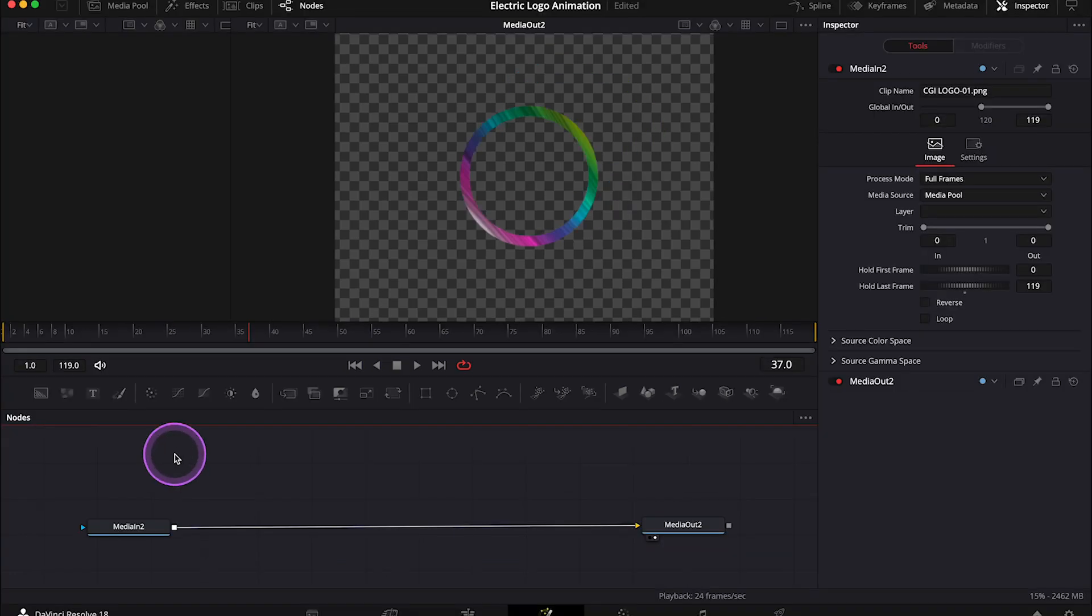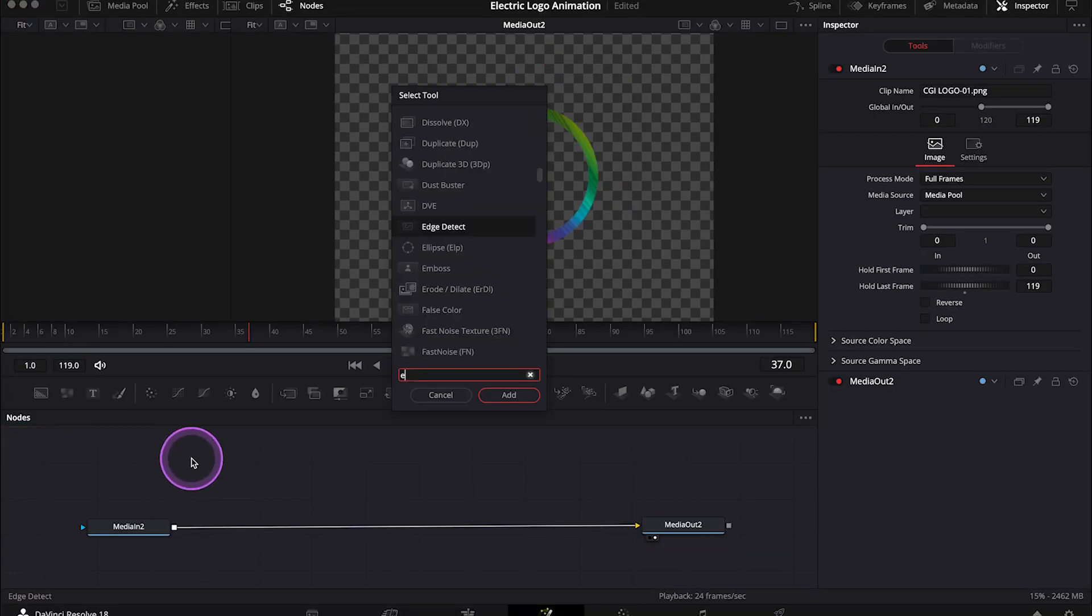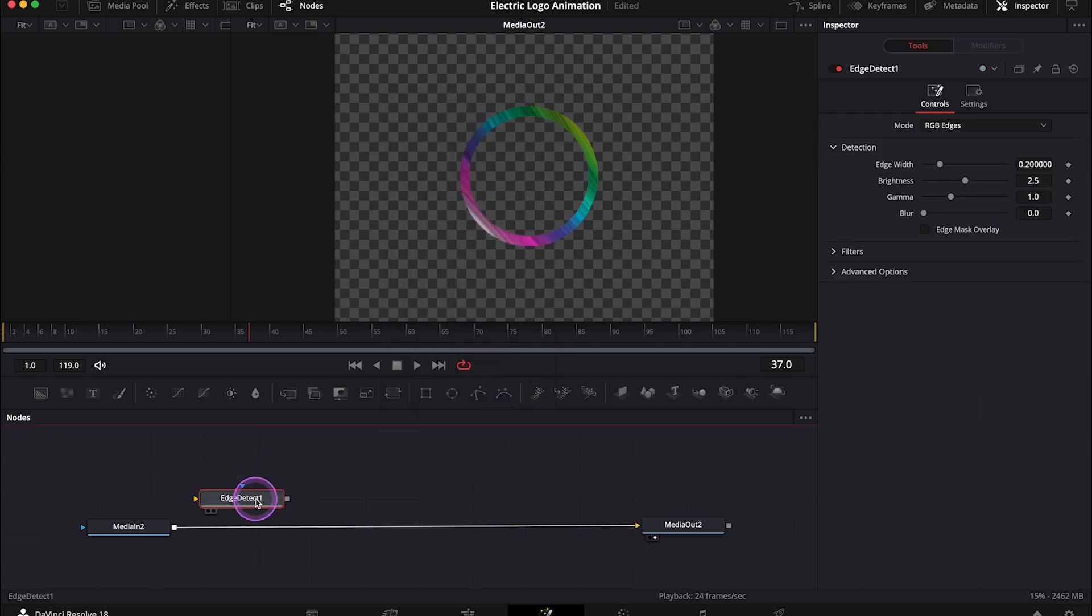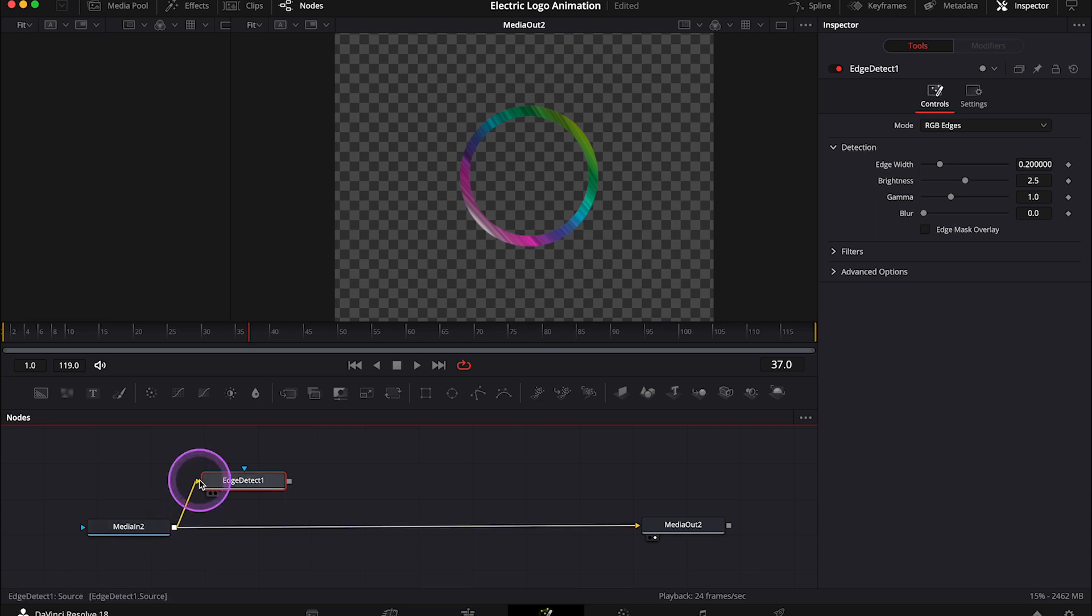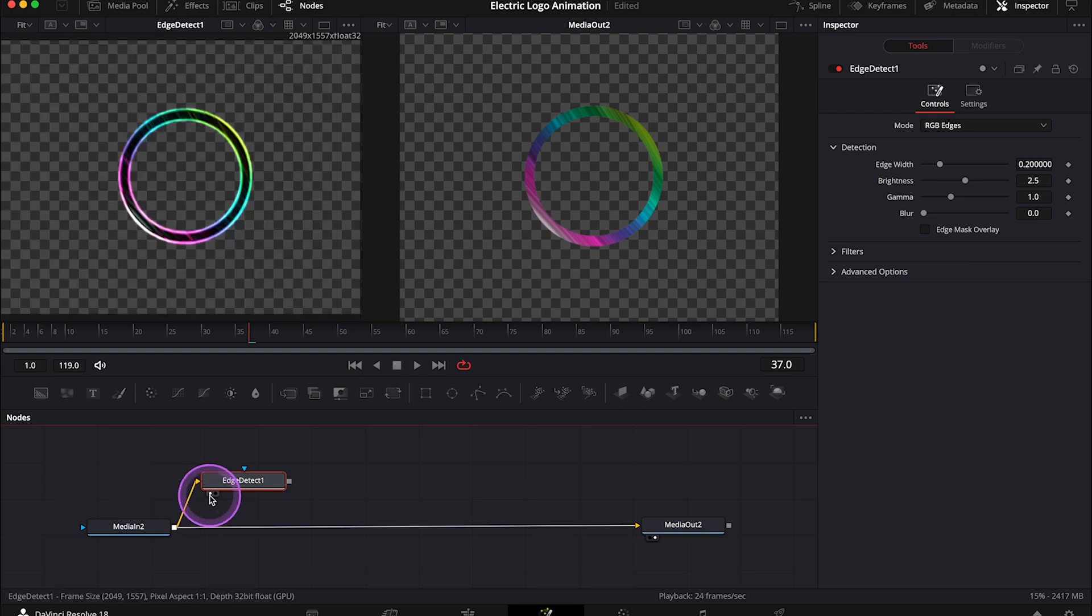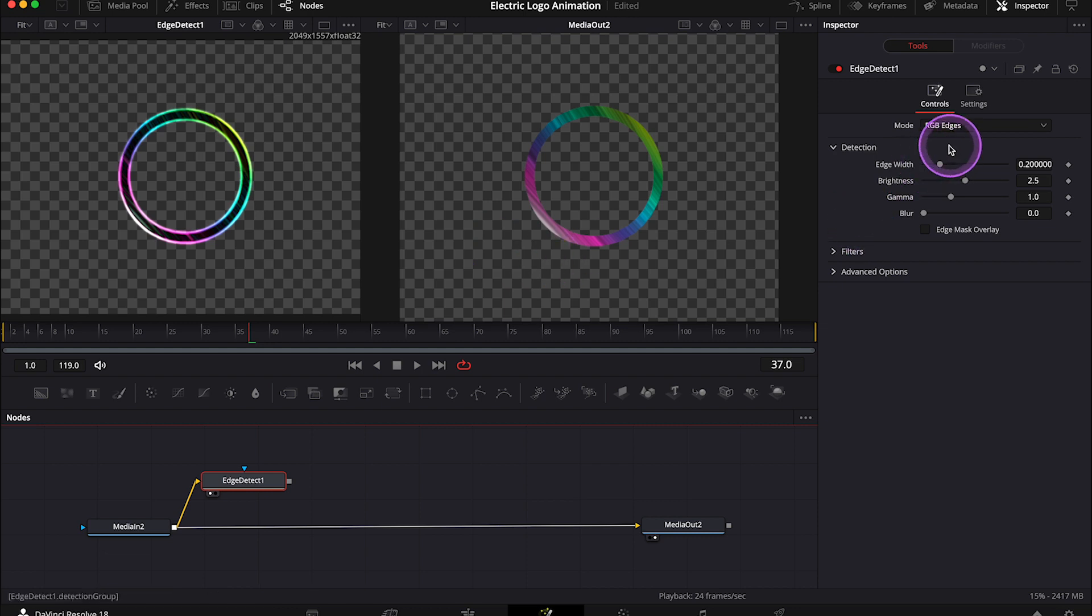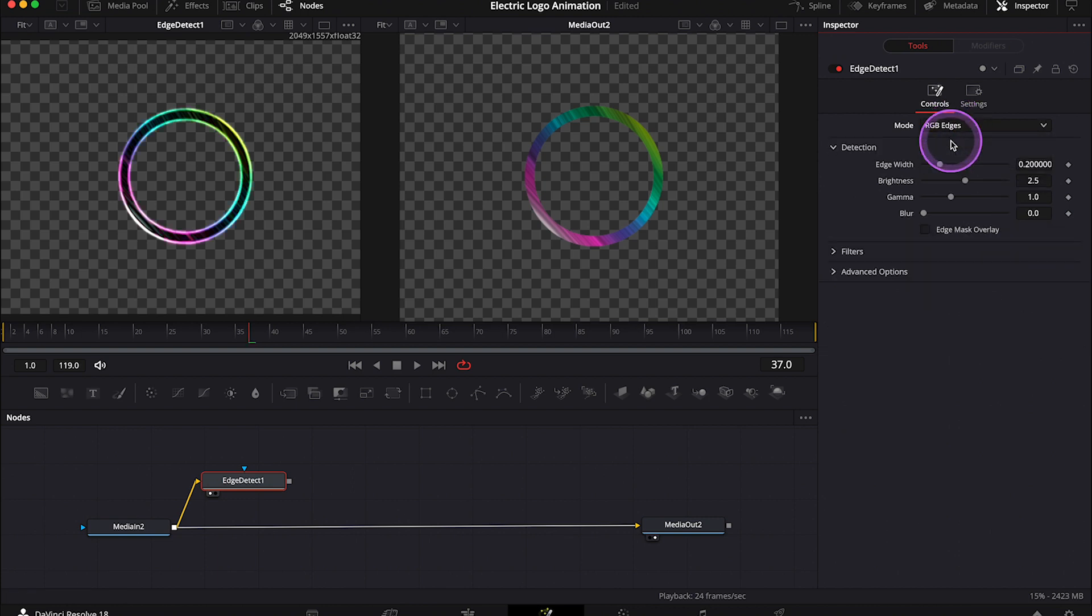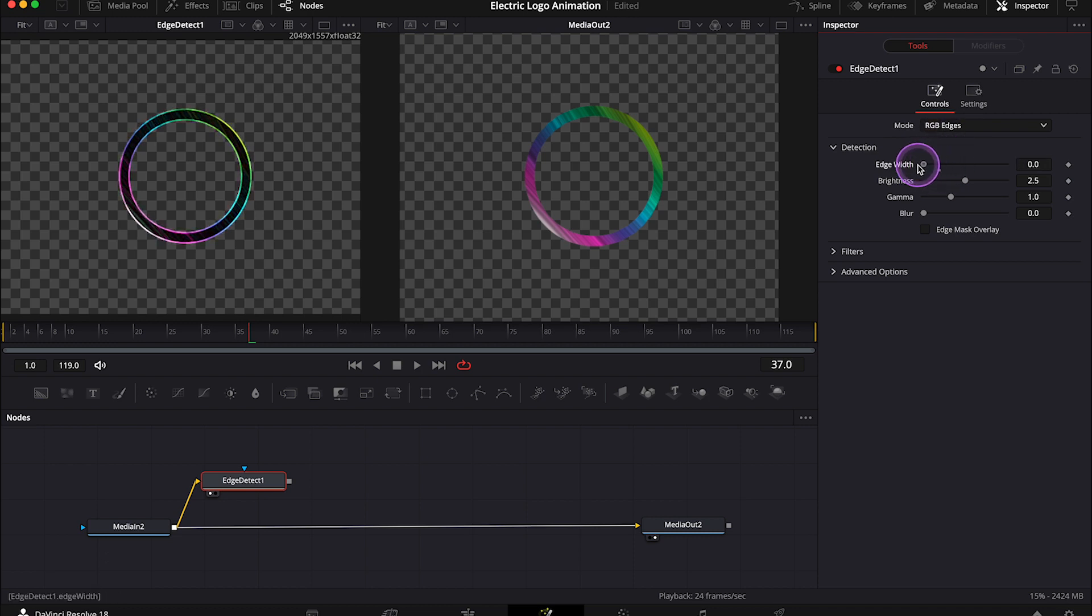Now I'll click on the empty space in the node graph. I will bring up the tools again, and I'll search for the edge detect node. Then I'll connect our media in with it like this, and I will place it in the left viewer. And now we can see that the edges of the circle have been detected. But we can improve how it looks here in the inspector. We can change the mode from RGB edges to grayscale edges. Feel free to choose what you want, as it will determine the final result. But I'll leave the color for edges as it was before. Then I'll use these sliders here to make the edges very thin.